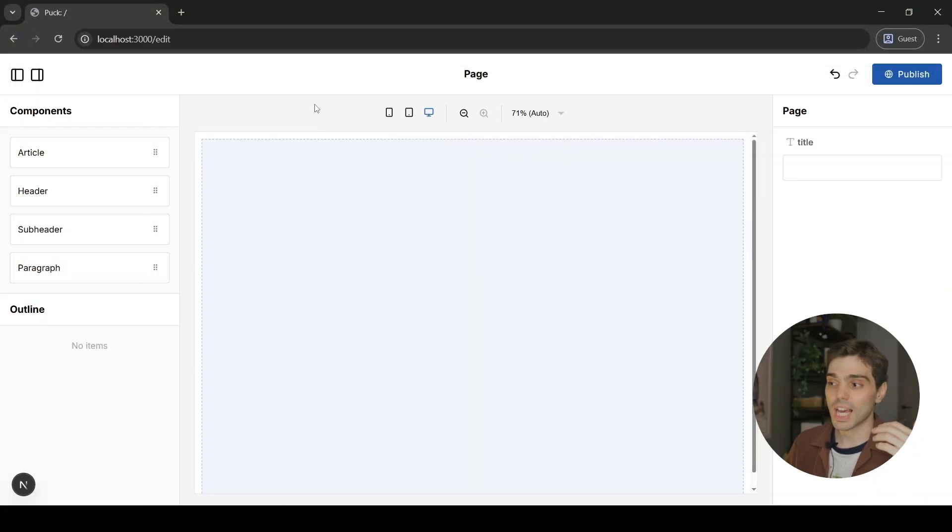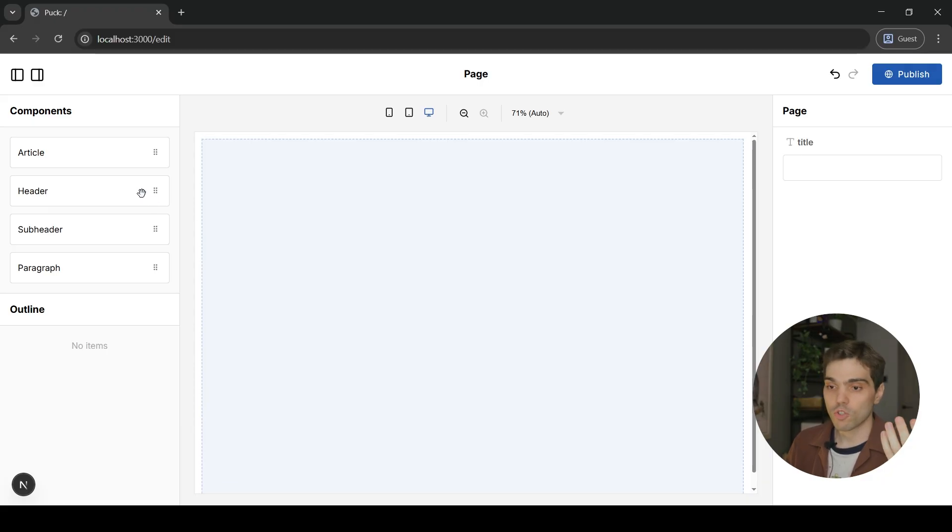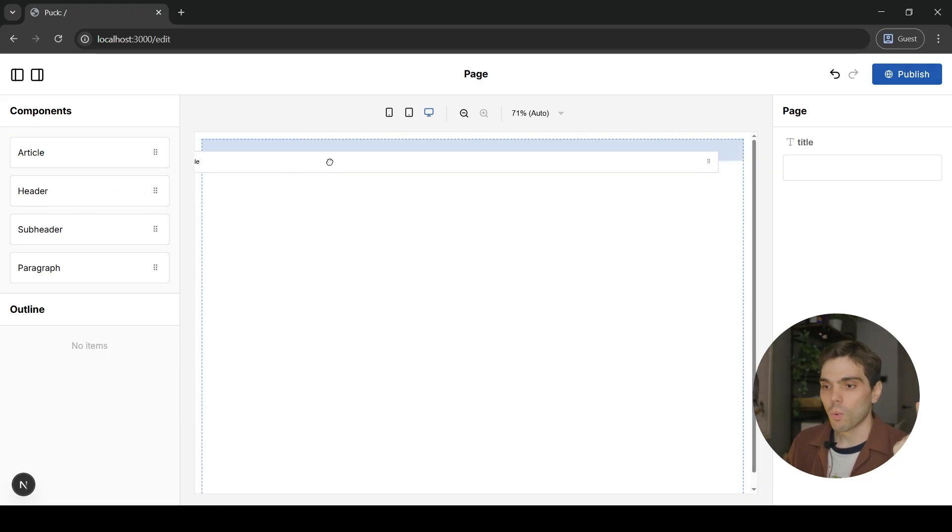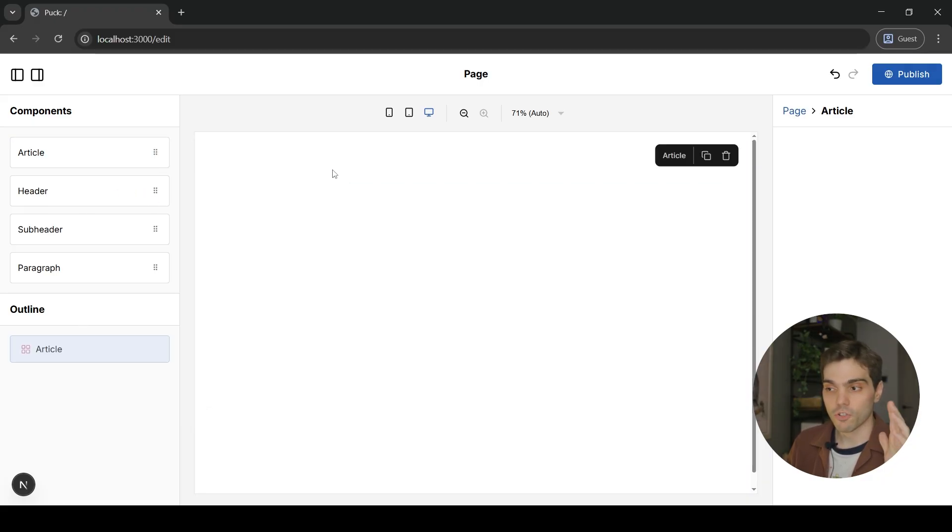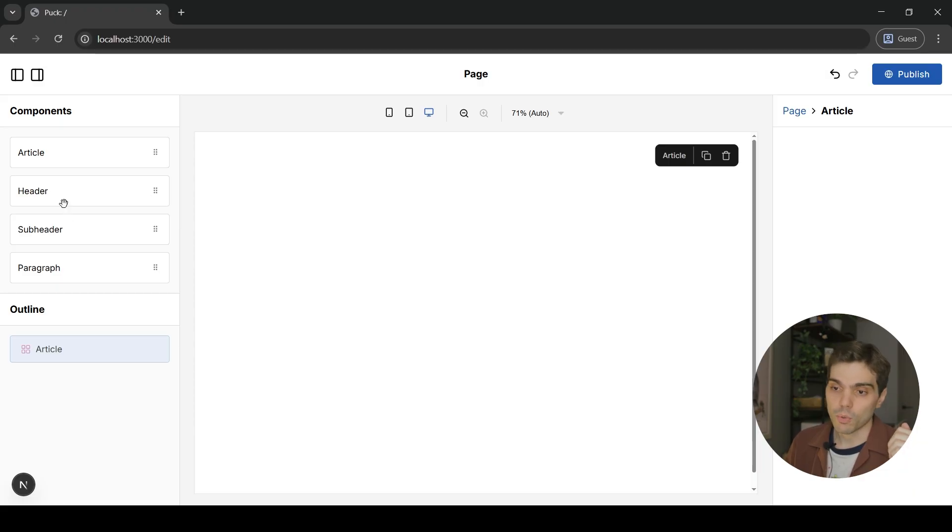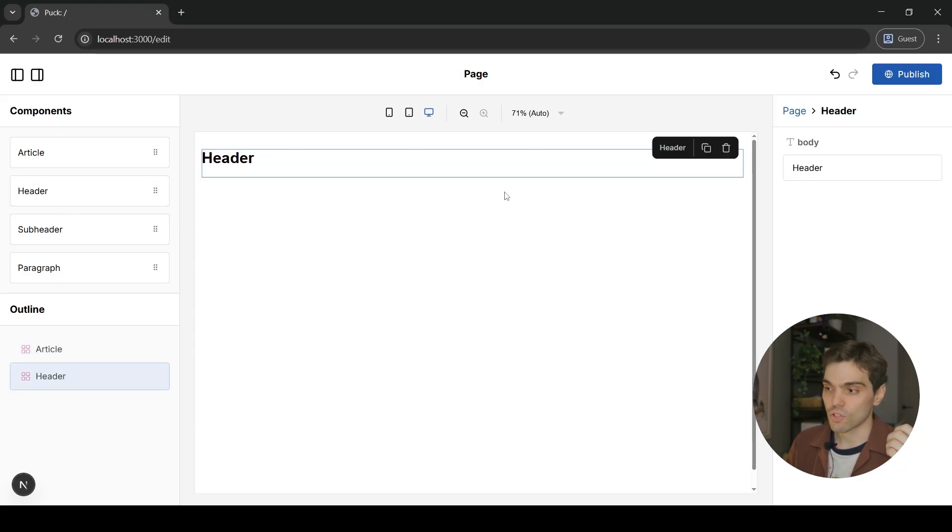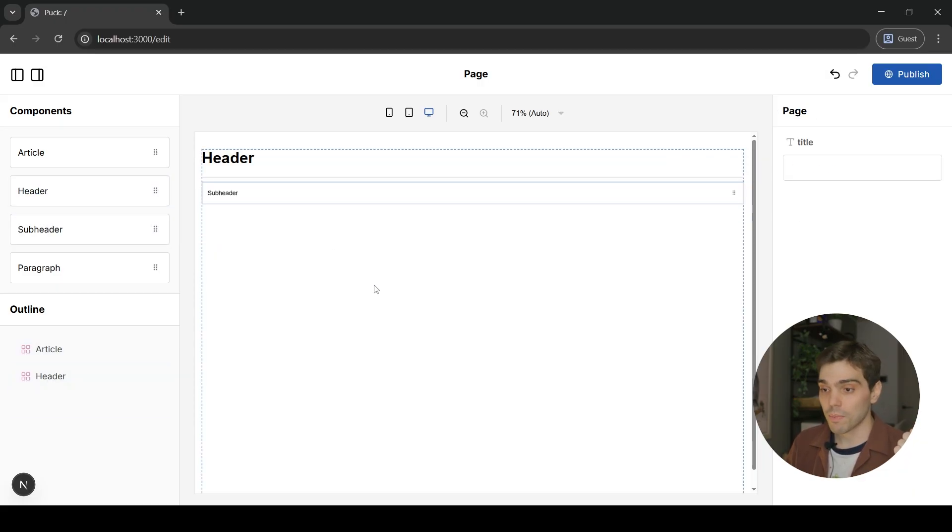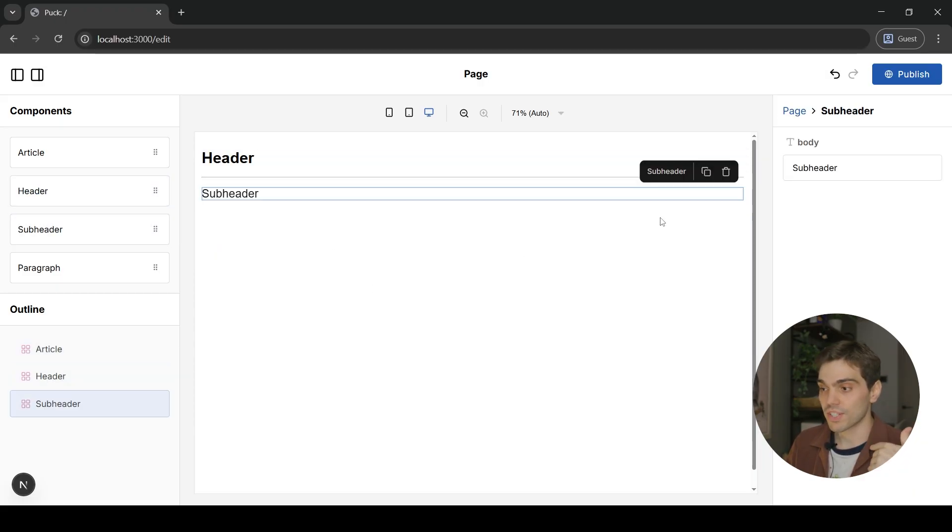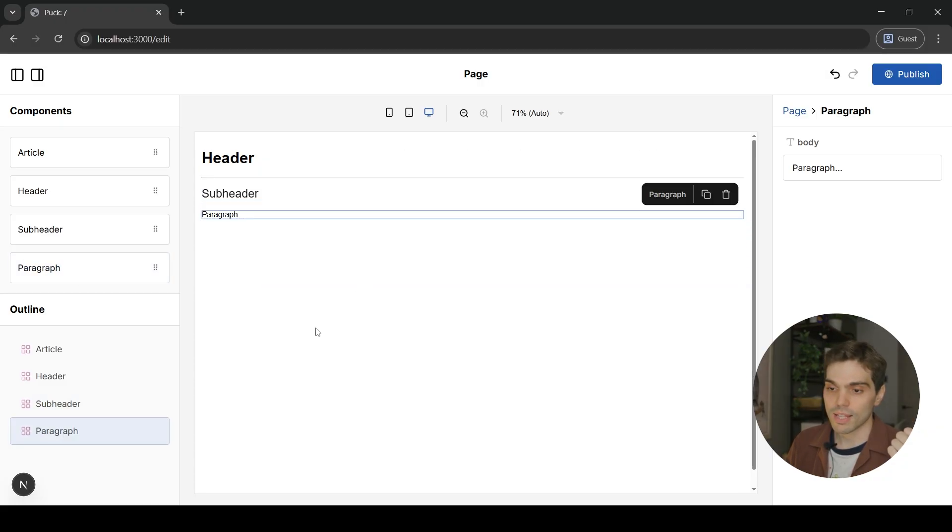Before we get into it, I want to show you the app we're going to be using to showcase all of these features. The app, as you can see on screen, is something super basic. We have four components. One of them is an article that for the time being is empty. Another one is a header that just renders an H1. Another one is a subheader that just renders an H2. And another one is the paragraph that just renders a P element.